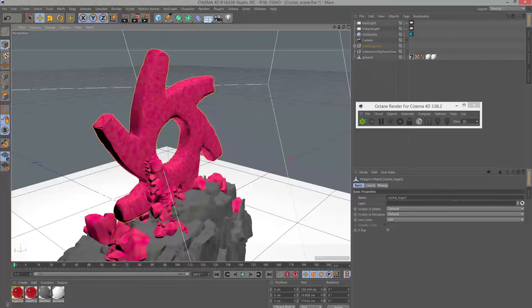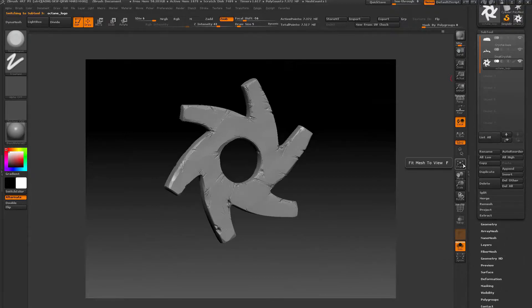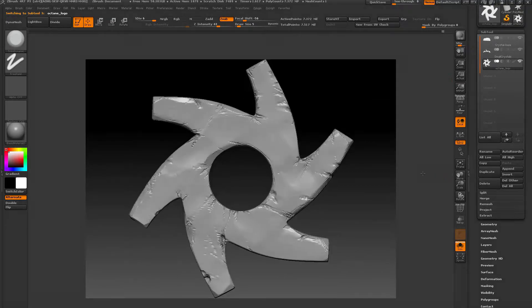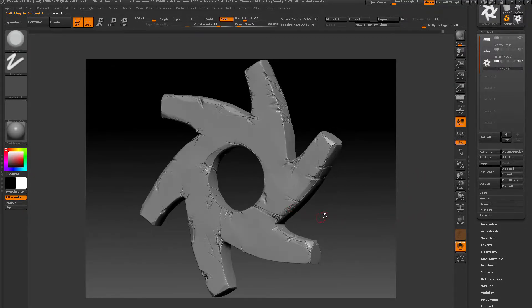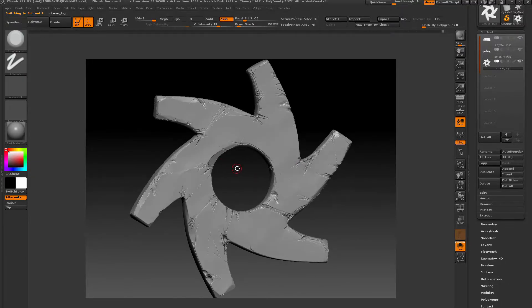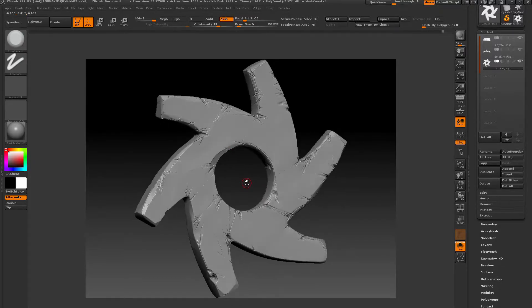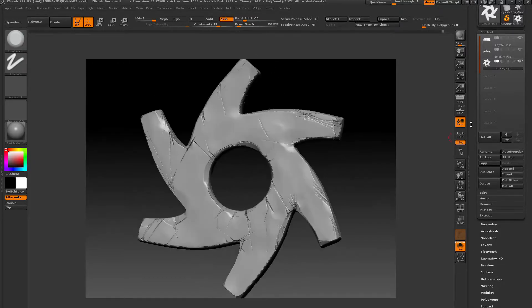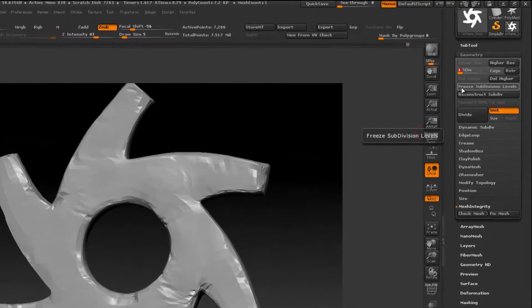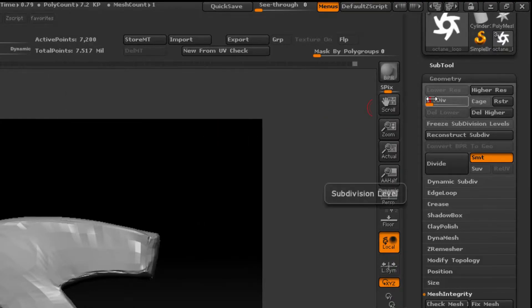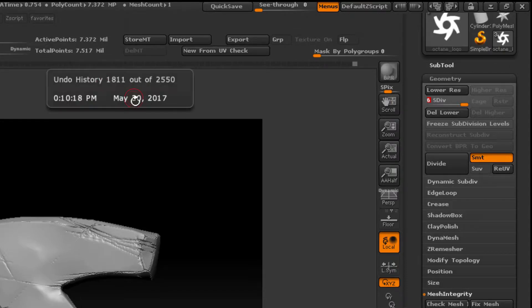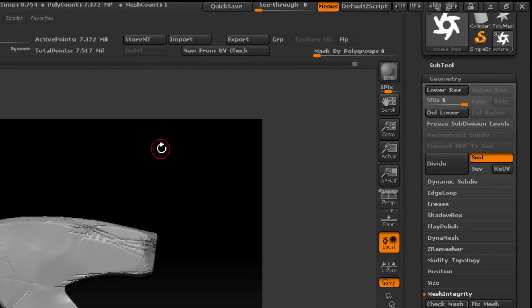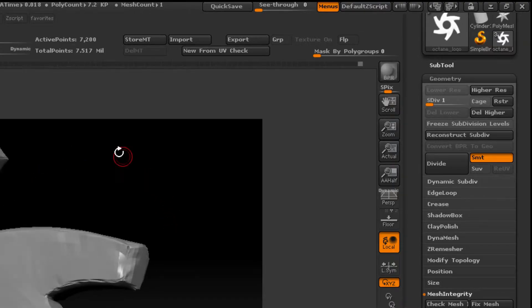Here's what the object looks like in ZBrush 4R7. I've sculpted scratches and cracks and other details and made the surface somewhat uneven so it could reflect light in an interesting crystal-like way. The geometry has several levels of subdivision. The lowest subdivision level is only 7200 points, but at the highest level it's 7 million points. In the Cinema 4D scene, I'm using the lowest subdivision level version, the one with 7200 points.